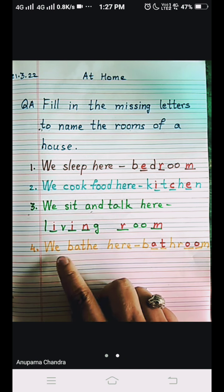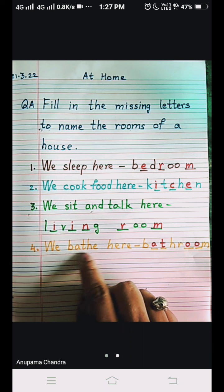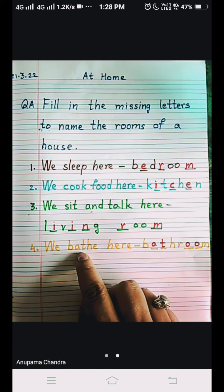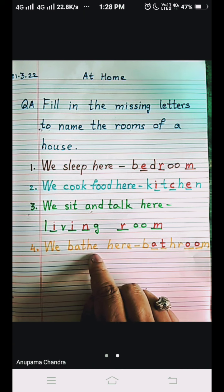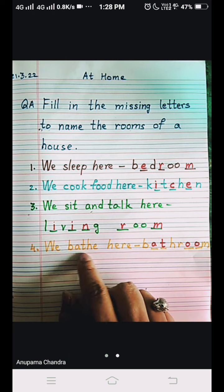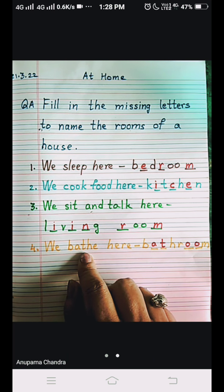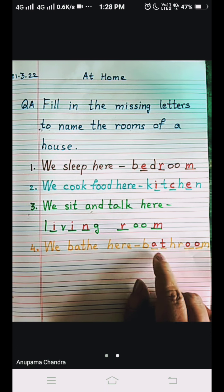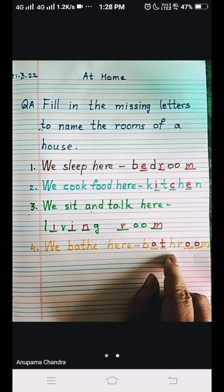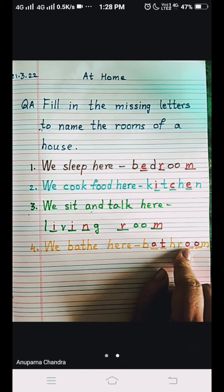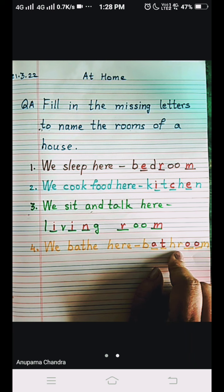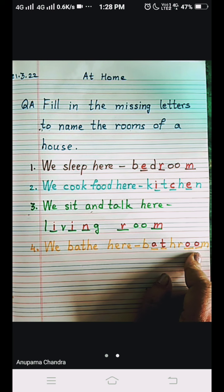And the last one: we bathe here. Bath and bathe are the same thing — bath is spelled B-A-T-H, but here it is written B-A-T-H-E. The pronunciation and spelling are slightly different but it is one and the same thing. The answer is bathroom: B-A-T-H, bath, R-O-O-M, room — bathroom.